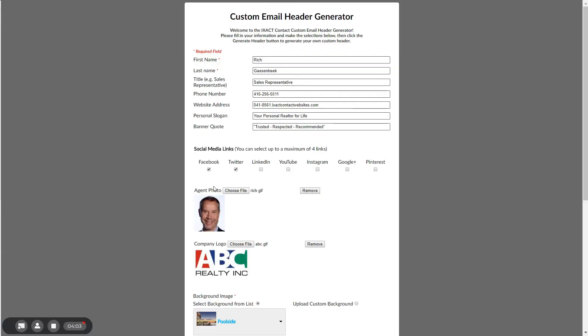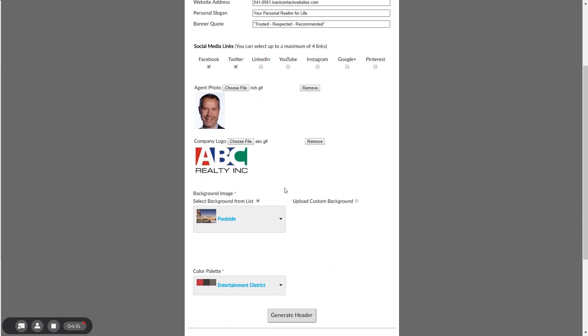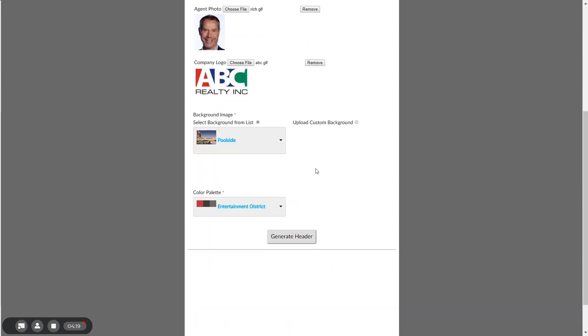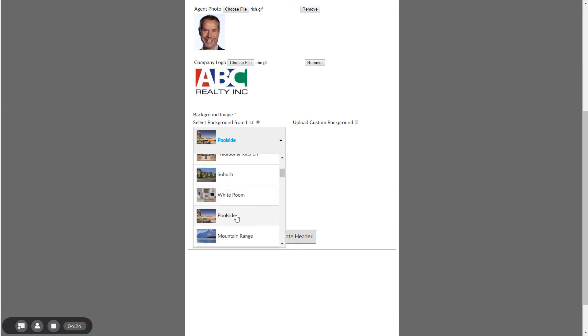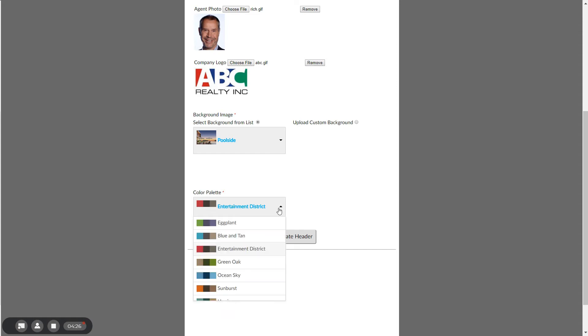The custom email header generator allows you to enter all of the same information and options that you would if you created an ExactContact agent website, including your social media links, the ability to upload a photo and a logo from your computer, the selection of a background from a number of attractive options, and a color palette.